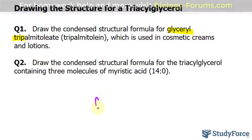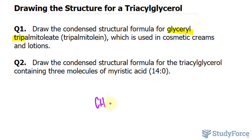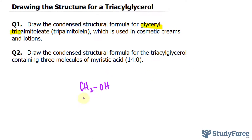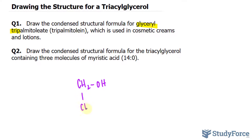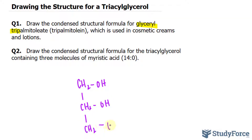Glycerol looks like this. We have CH2 bonded to OH, another one, and another one. What ends up happening is that this glycerol molecule will form three bonds with three fatty acid chains.